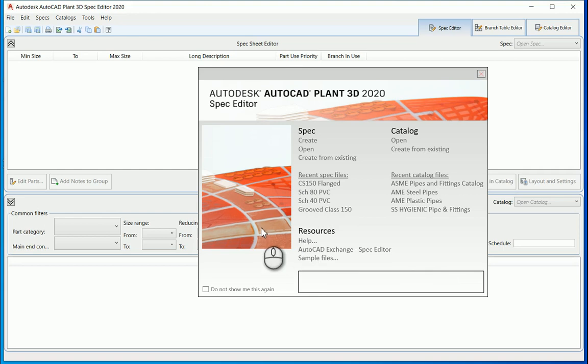Today we're going to take a DWG that was exported out of Inventor from an Inventor assembly that we've created and place it into a catalogue file in AutoCAD Plant 3D spec editor. From the catalogue we then take it into a spec, and from that spec we're going to take it into AutoCAD Plant 3D for use.